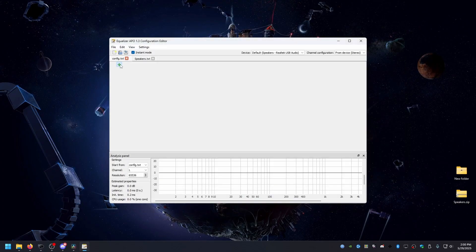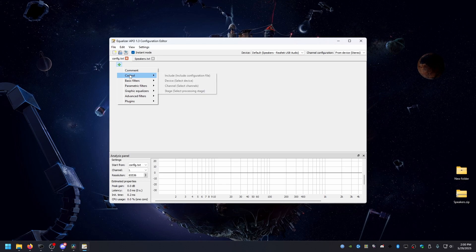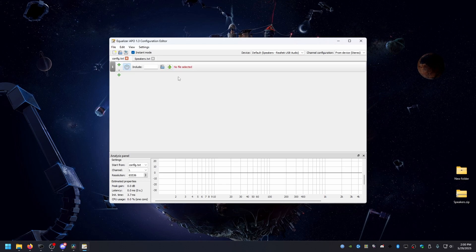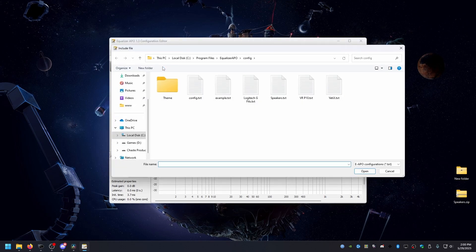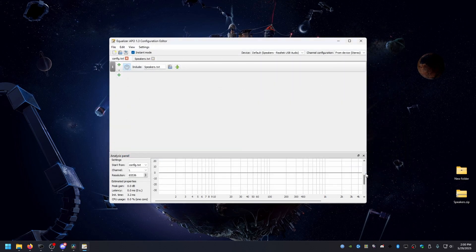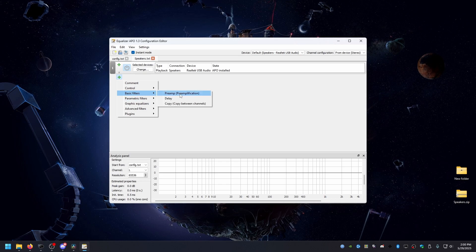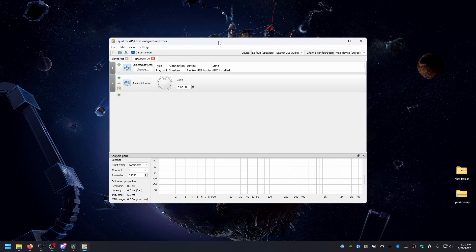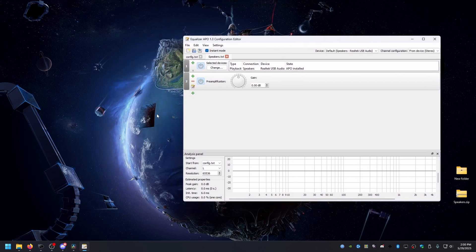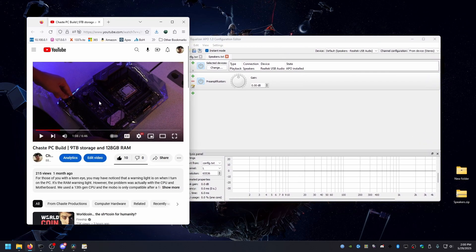Now go back to config.txt and include your newly created one. You can do this by clicking the green plus, going to Control, then Include, and selecting the config file you just created. You can test if EQ APO is actually working by adding a preamplification to the config you just created. Play a video off YouTube in the background and move the preamplification up and down — you should hear the volume getting louder and quieter as you adjust the knob.